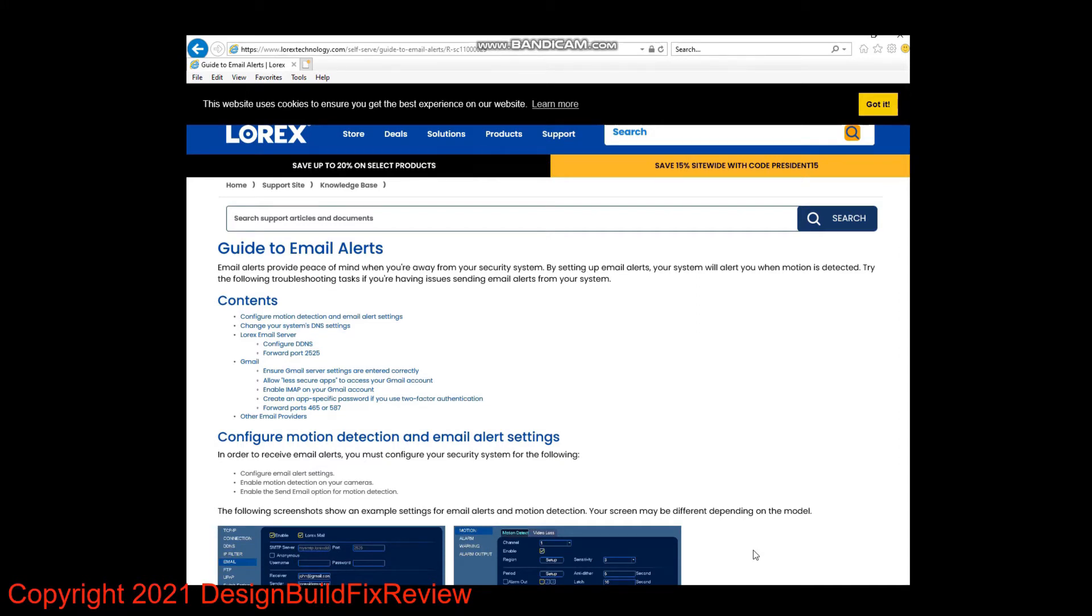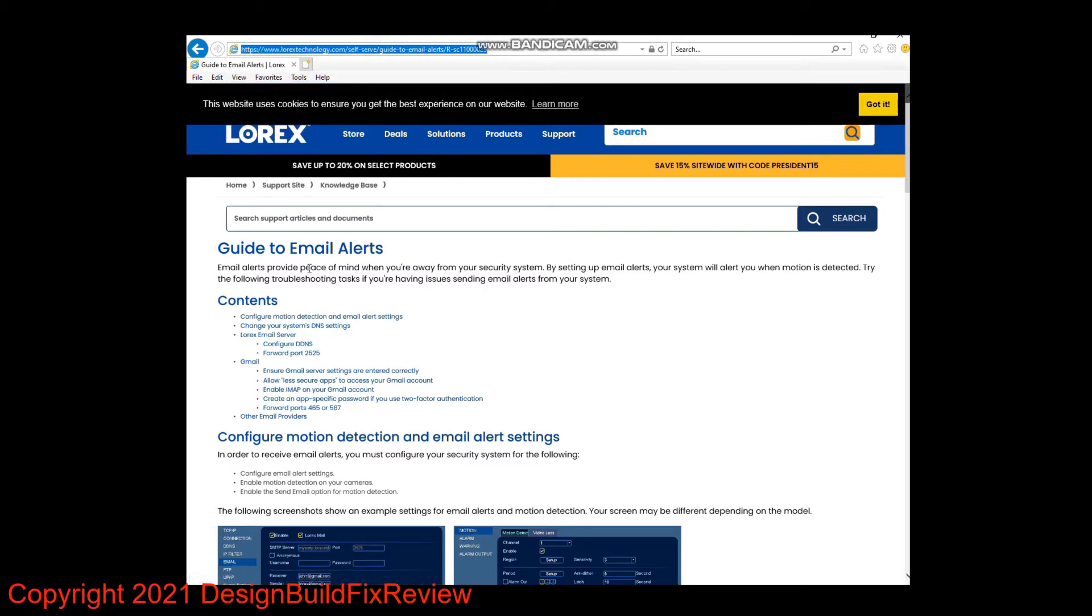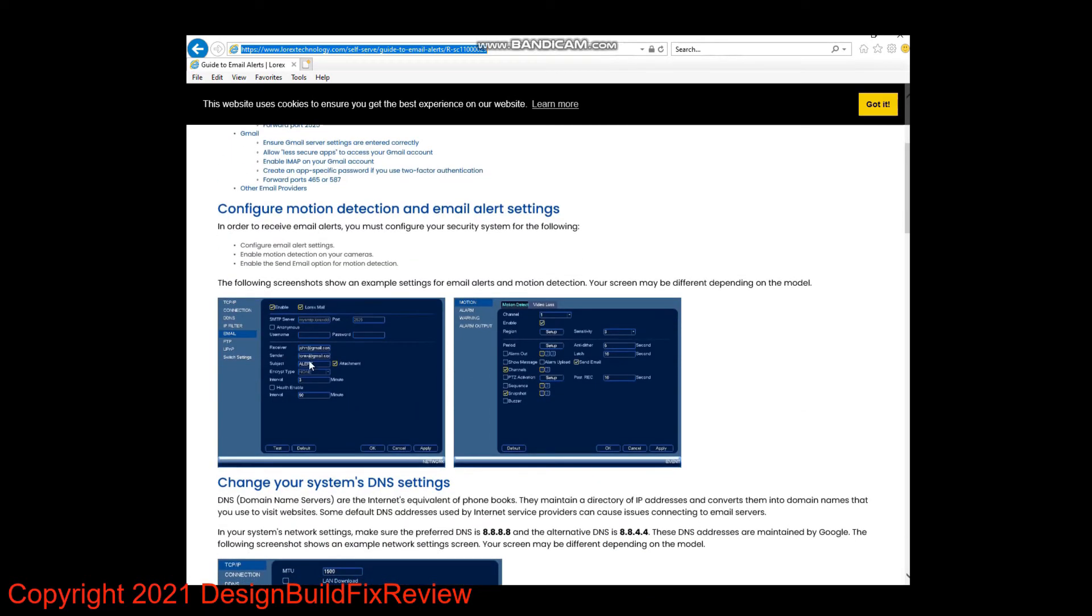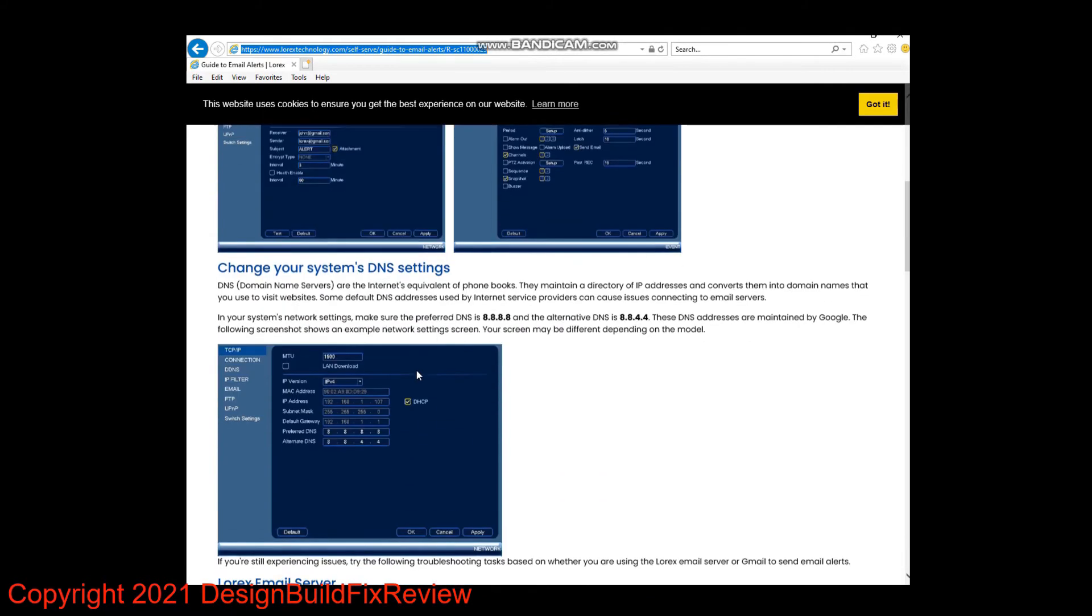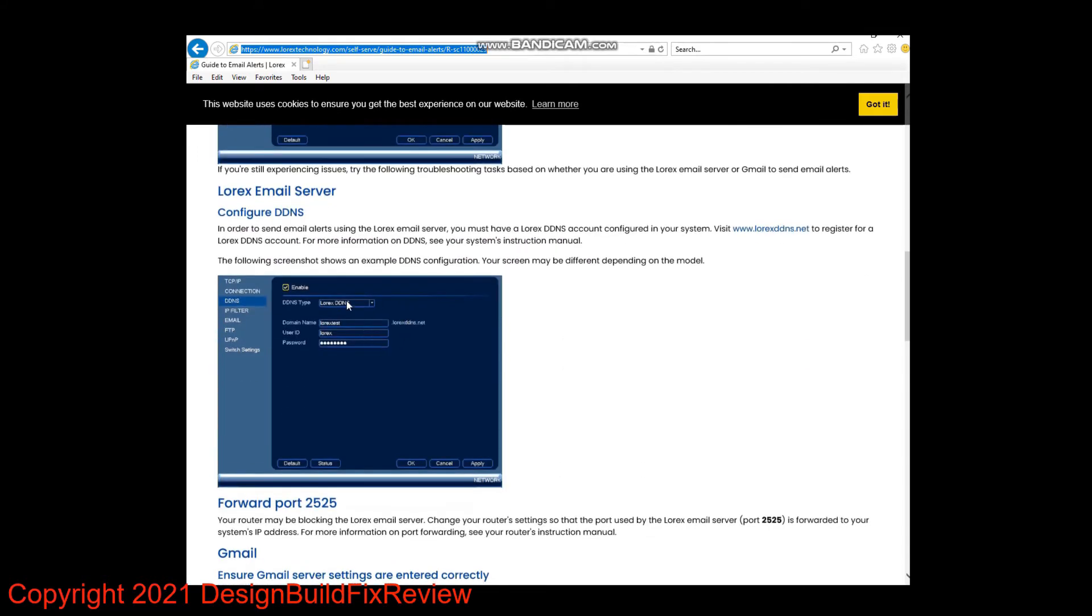If you do want to set up email alerts for your Lorex camera, this is the site you want to go to. I'll leave a link in this video in the description. Basically, it's a guide to setting up email alerts on your Lorex system. You set up a couple of screens, which are pretty simple to do.